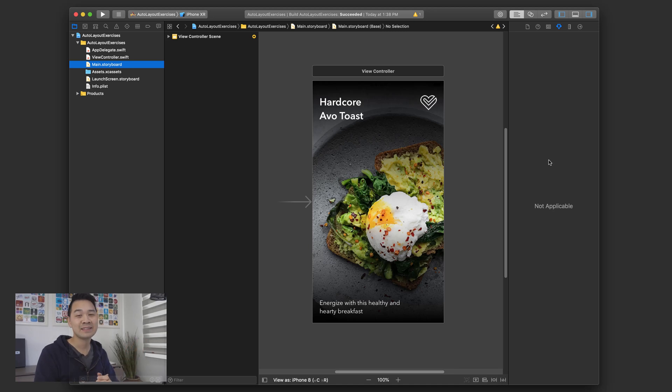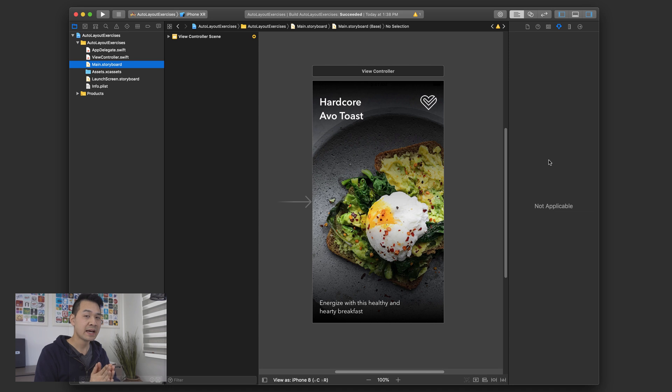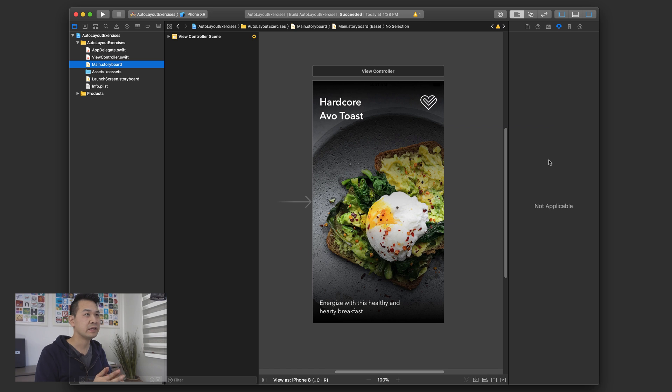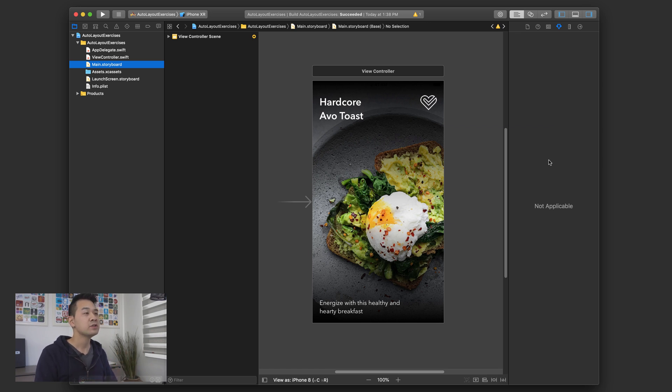Hello and welcome to the lesson two exercise. If you haven't checked out the beginner series yet, I would highly recommend that you do that because this exercise is specifically intended to be done after you've completed lesson two.